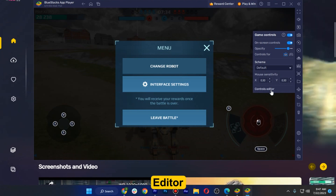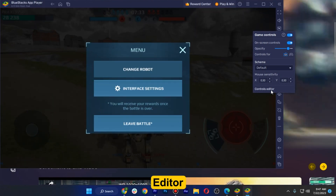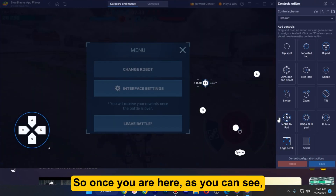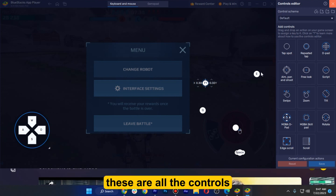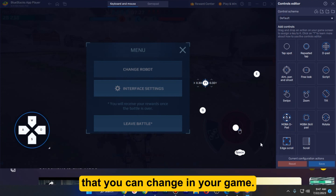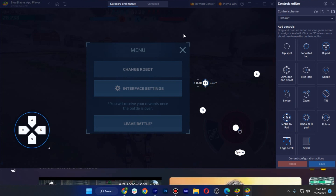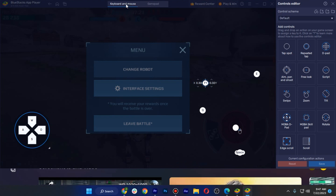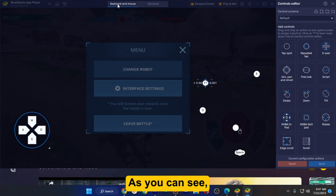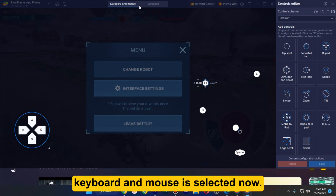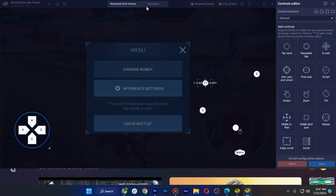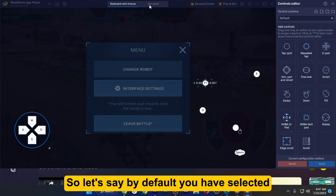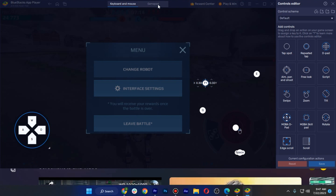Once you go for 'Controls Editor' and you are here, as you can see these are all the controls that you can change in your game. If you want to go with the keyboard and mouse, you can simply click on that. As you can see, keyboard and mouse is now selected.